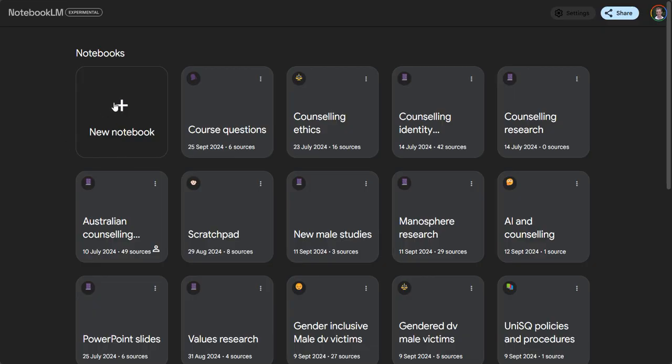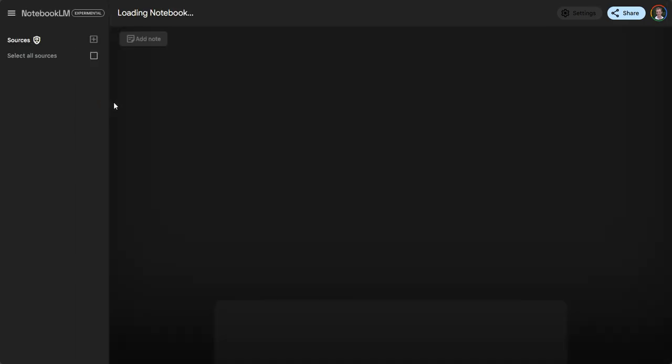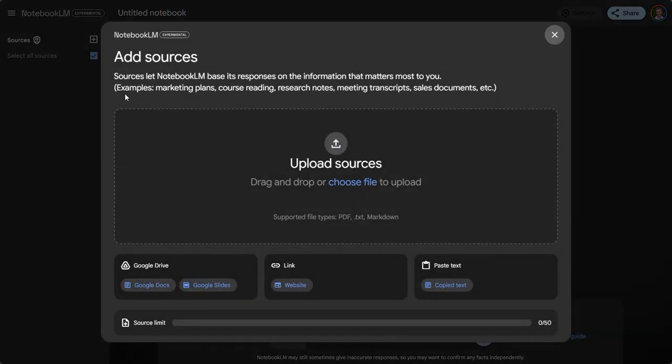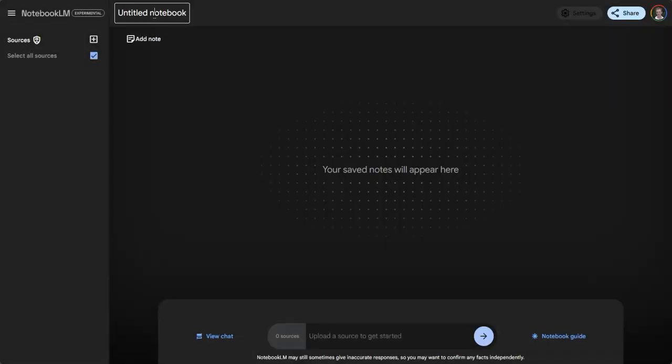First we're going to open up a new notebook and give it a title. You can title it according to the course that you're teaching, or you can have several courses within here depending on how you want to organize it.